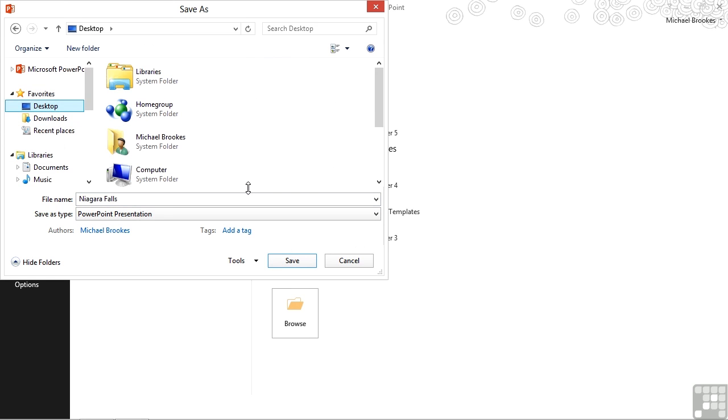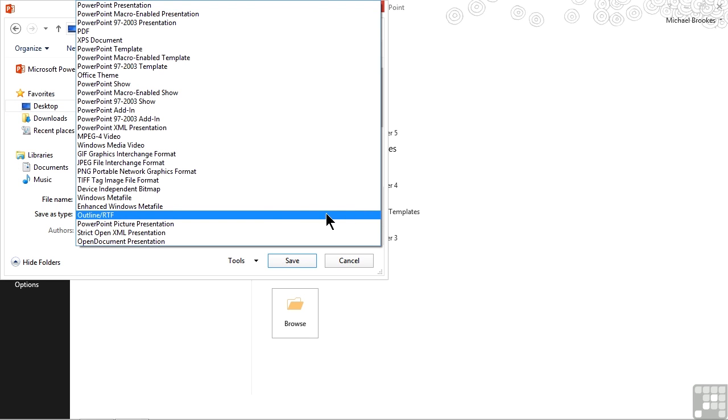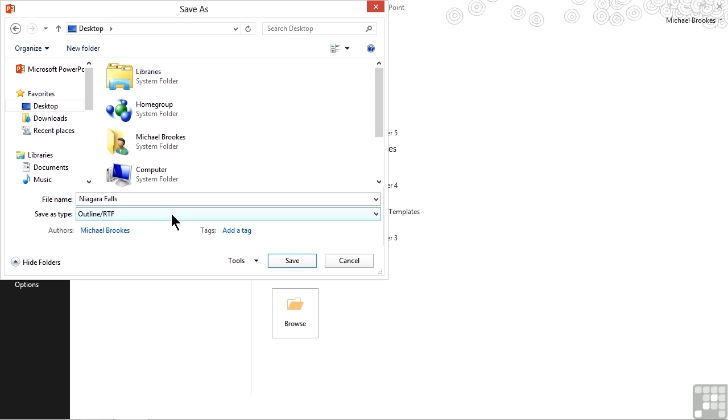Now the most important part of this is to make sure that we change the save as type. We do not want to save it as a PowerPoint presentation. We want to save it as an outline. So we'll click or tap on the save as type, which displays this huge list. The one that we're looking for is almost all the way to the bottom. It says outline RTF. And in case you're not aware of it, RTF simply stands for rich text format. We'll give that a click.